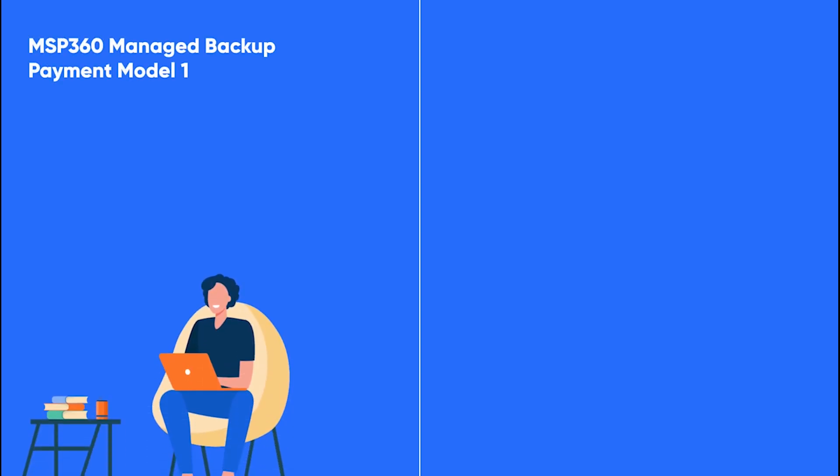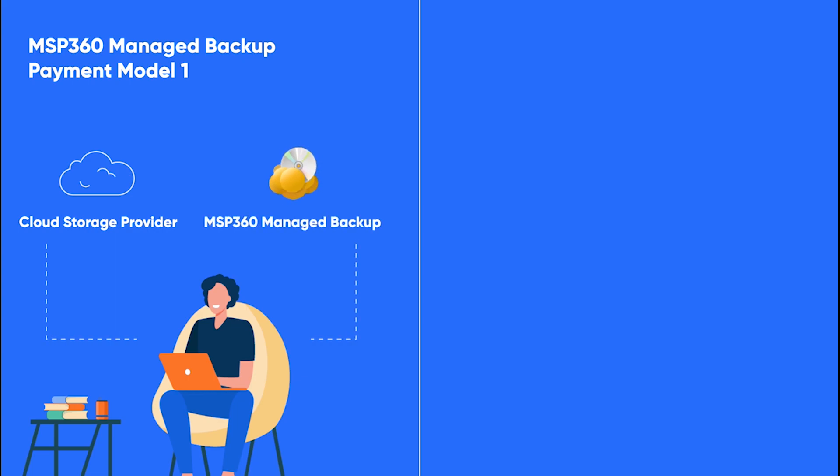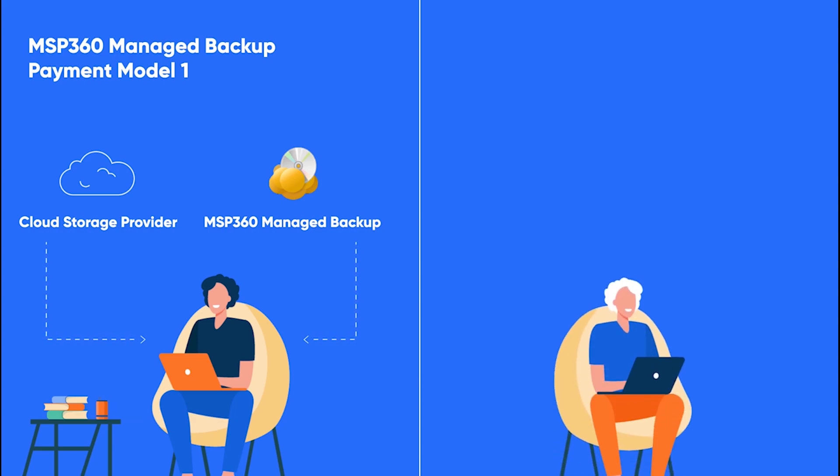With the MSP360 Managed Backup Service, you can use any cloud storage vendor that fits your needs. That also means that you pay for the backup solution in two separate places: in the managed backup solution itself and in the interface of your cloud storage provider. To add an additional layer of flexibility,